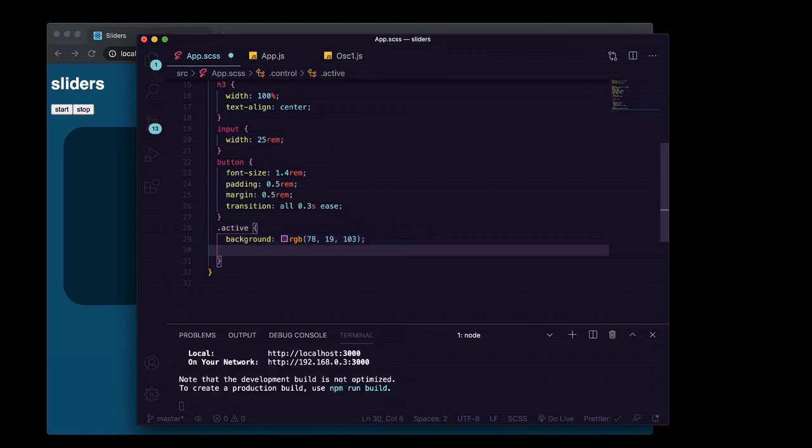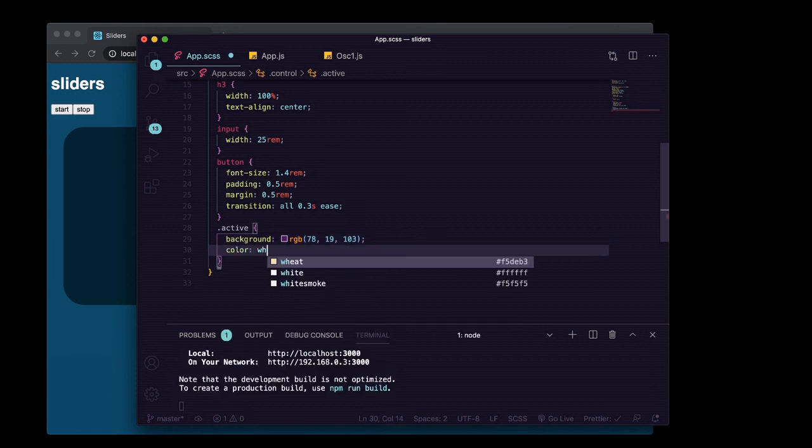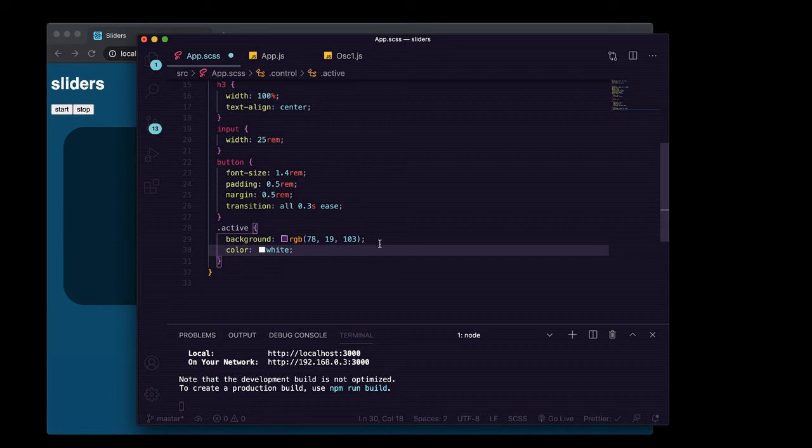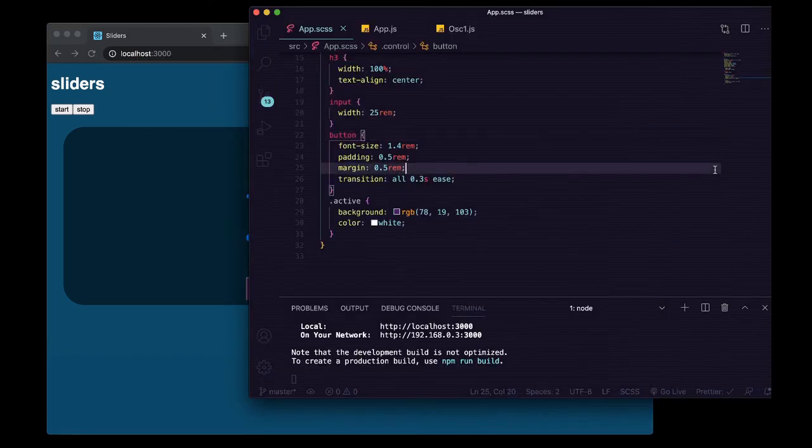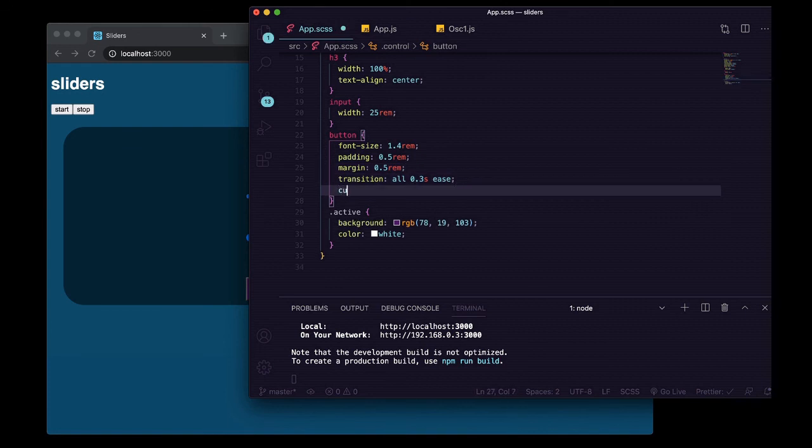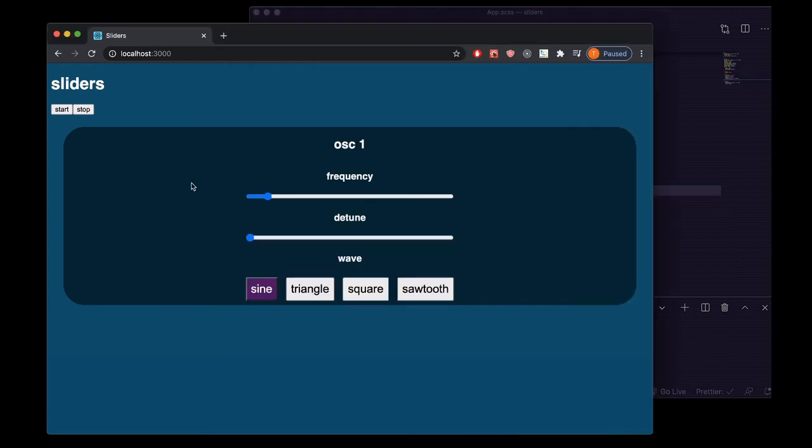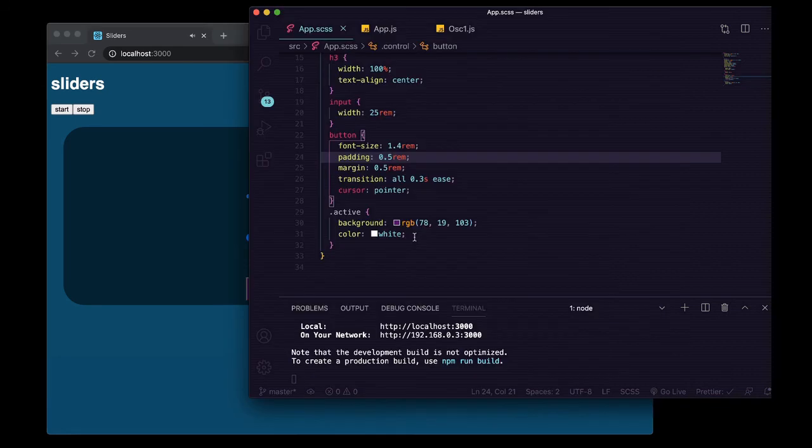And we'll change the text color to white. We're going to change the text color to white. I don't know what happened to our cursor being a pointer for buttons. There we go. Let's also give this a hover background.